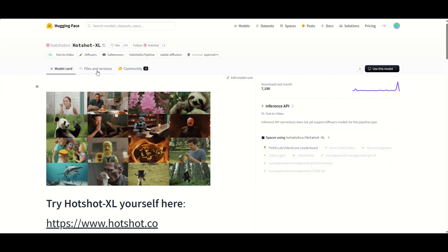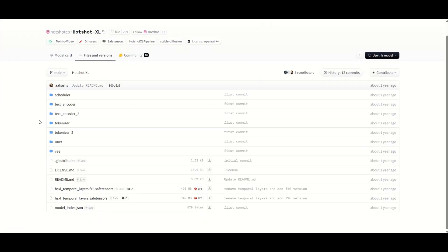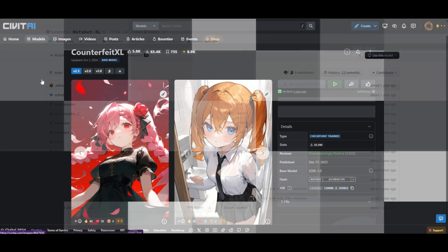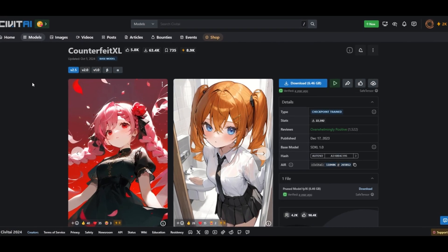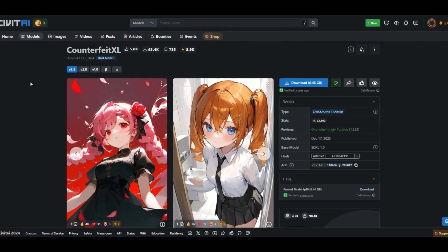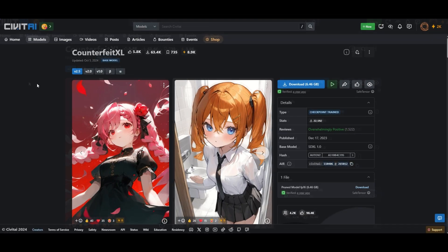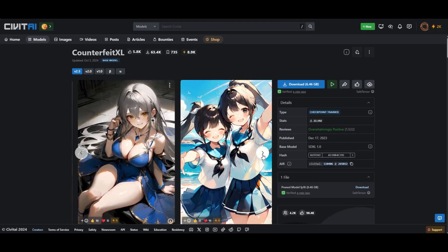You will need to download AnimateDiff Hotshot XL. The workflow from Inner Reflections uses Counterfeit XL, which is great for anime style.